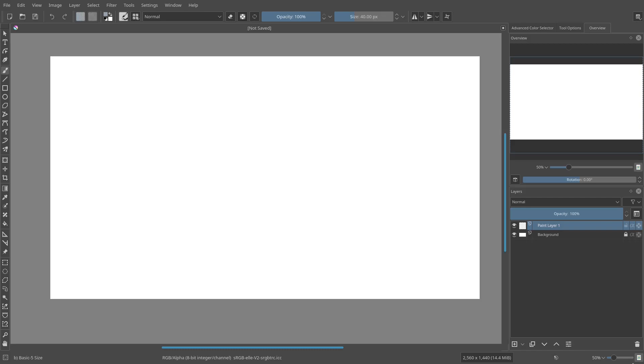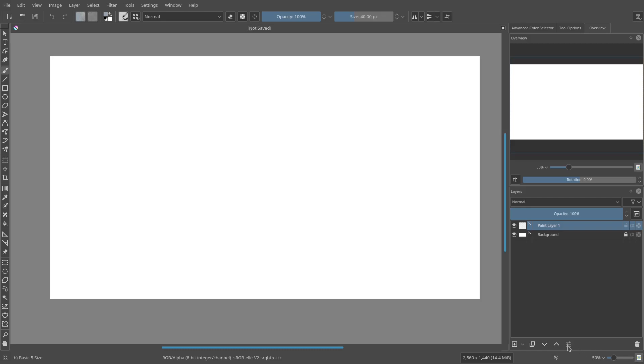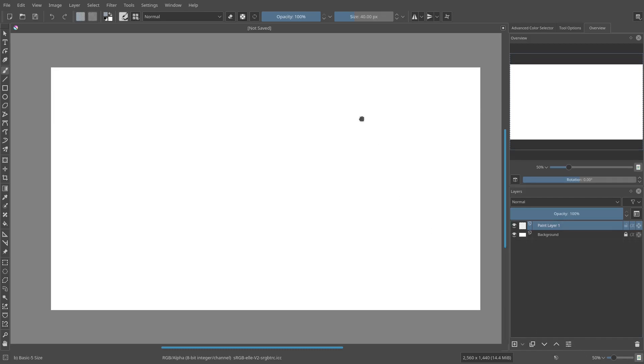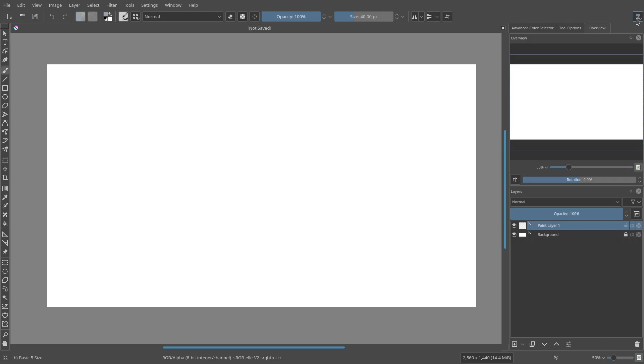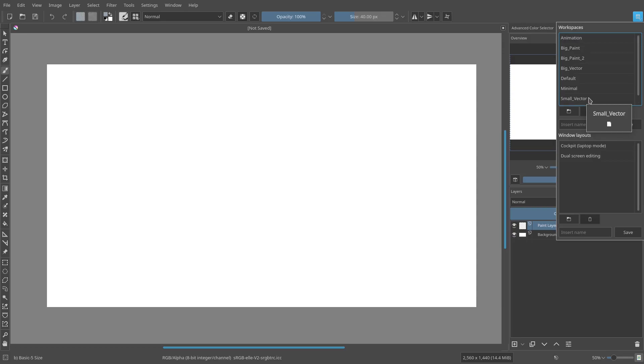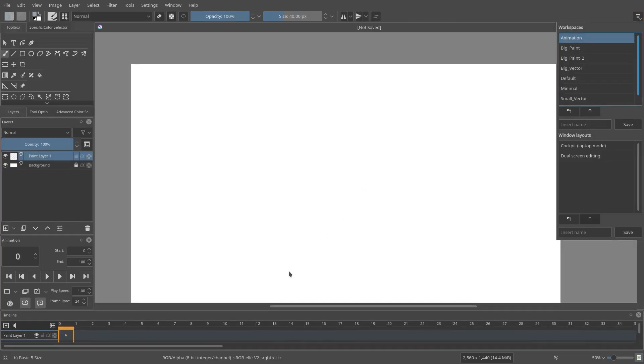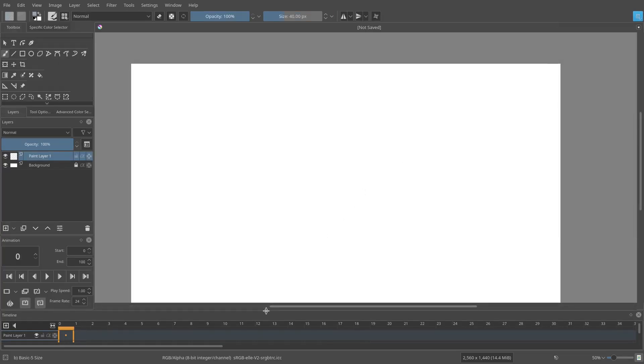So what we're going to do is up to the top right-hand corner of the program, you can see we can hit this little button and this will drop down some workspaces. And this is actually how you switch to the animation workspace where you can animate.